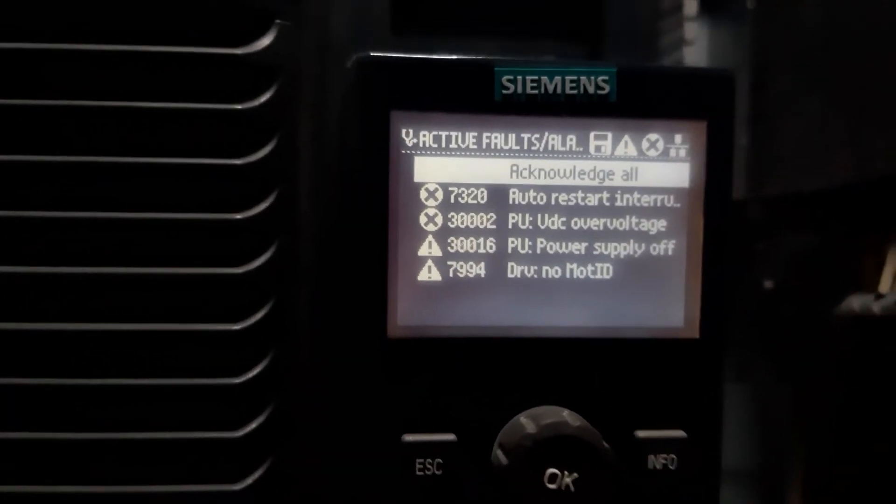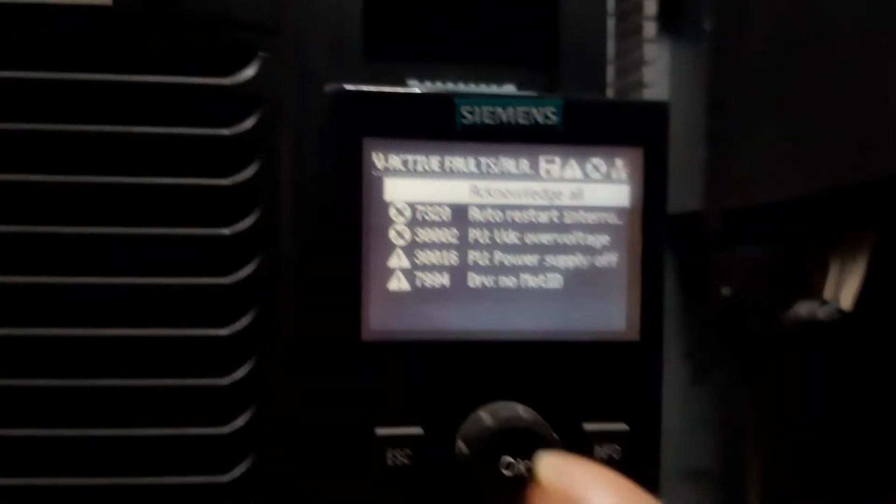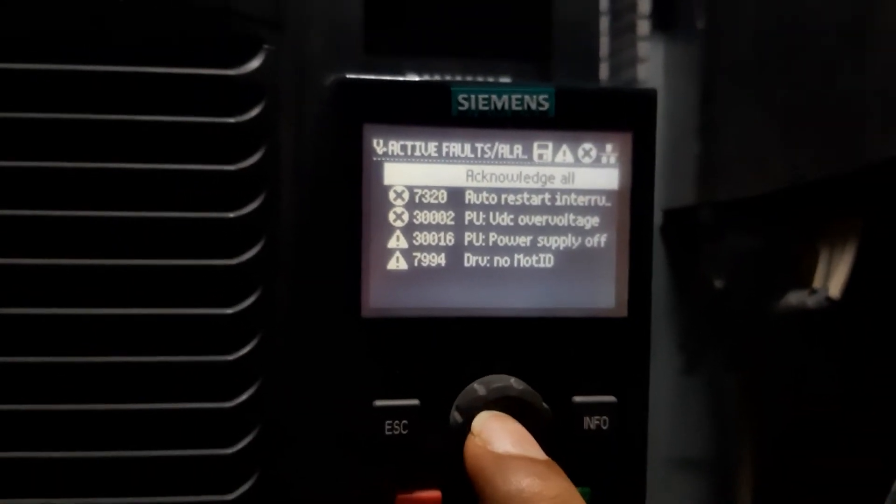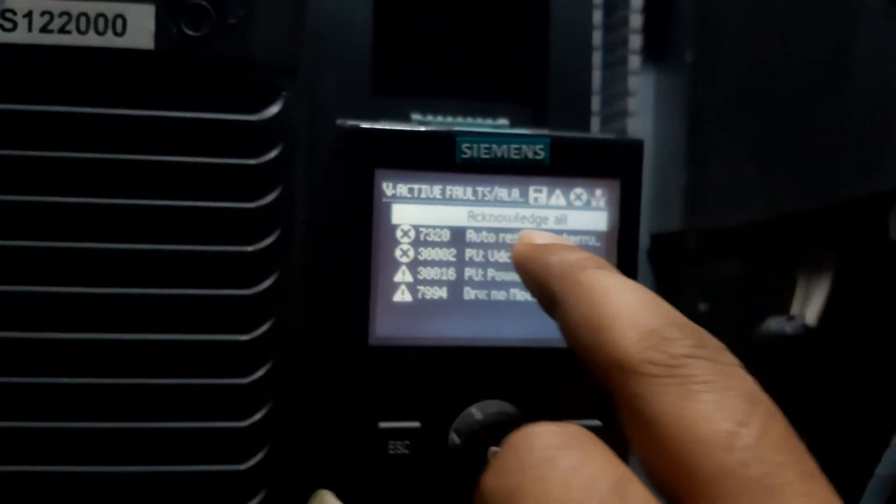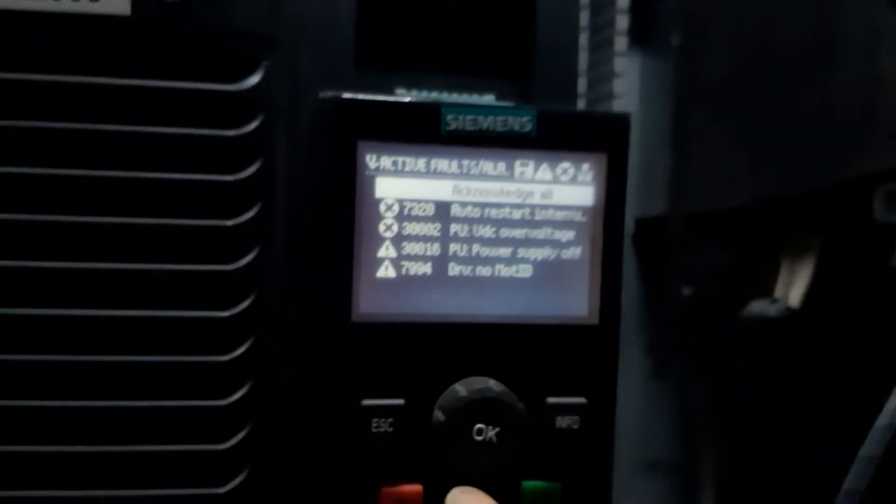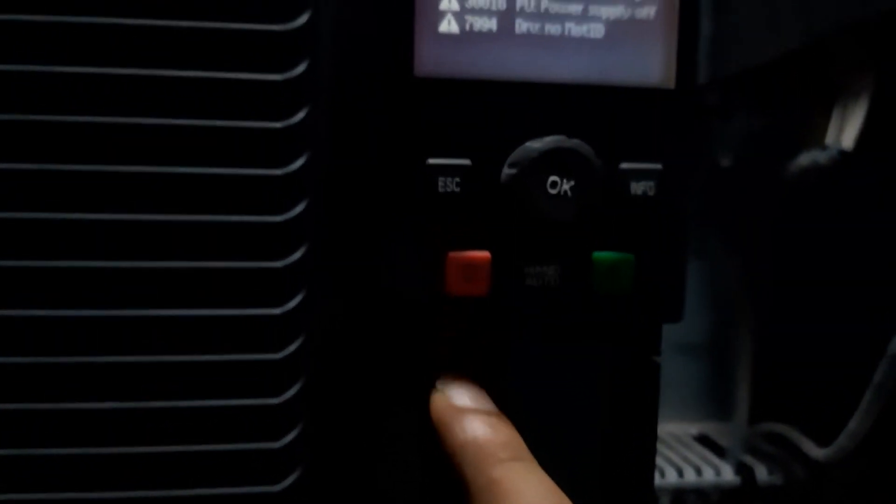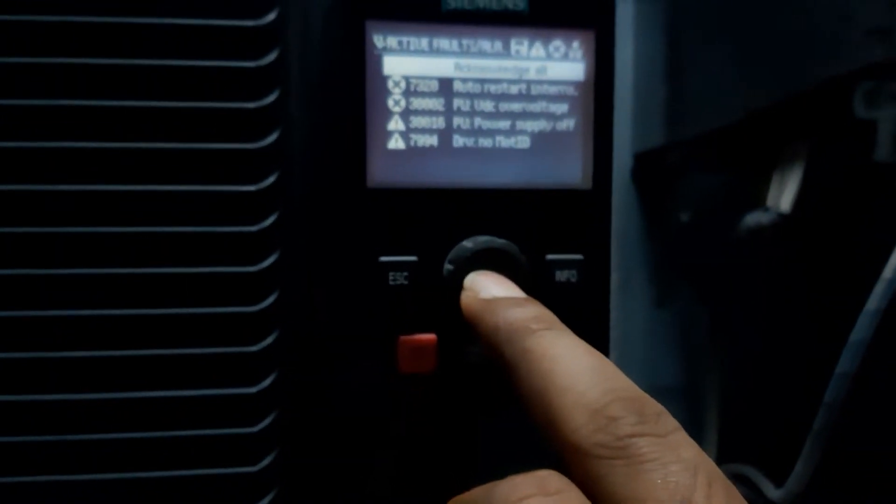So I just click acknowledge all. See, the red lamp is blinking. I just click.